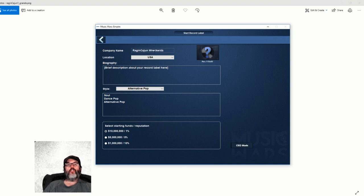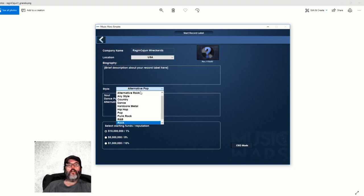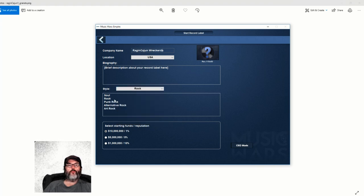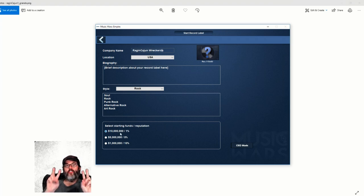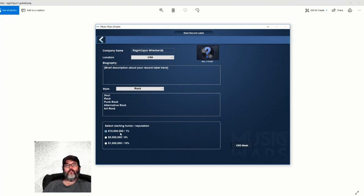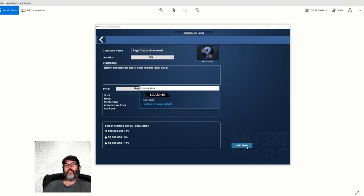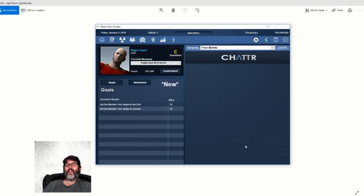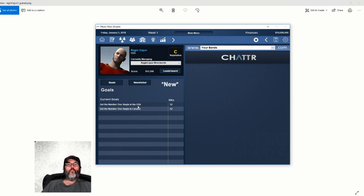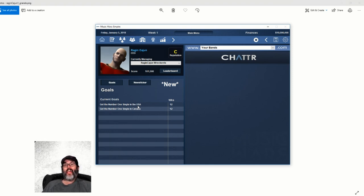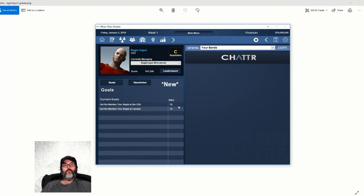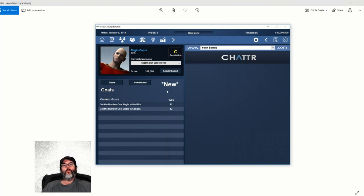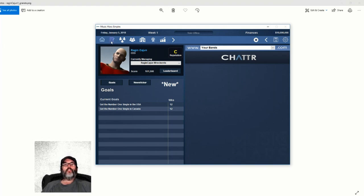All right, Raging Cajun Records in the United States. We are going to be a rock label, definitively. We're going to go on what they call easy mode - 10 million dollars goes very fast. CEO mode gives you some goals, but the number one single goal - we're a brand new label with a C reputation and no bands, so that's not going to happen. That part of the game I think is a screw up on the developer's part.